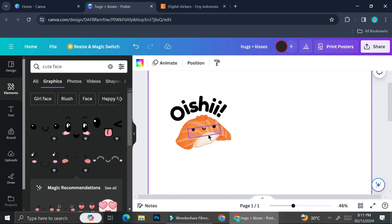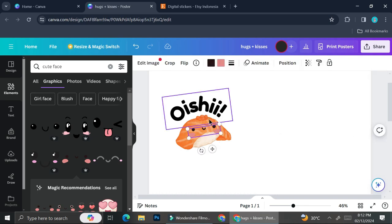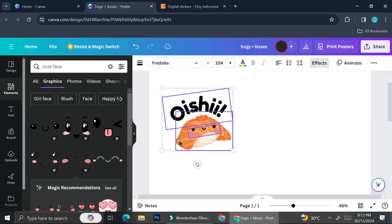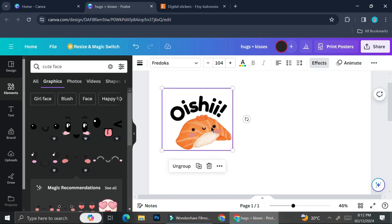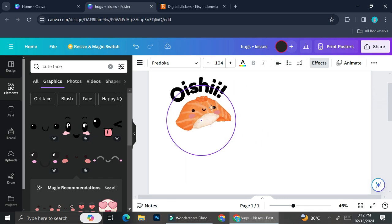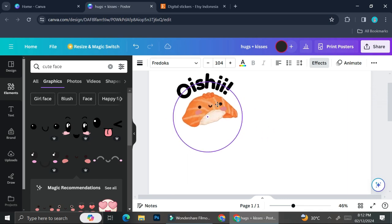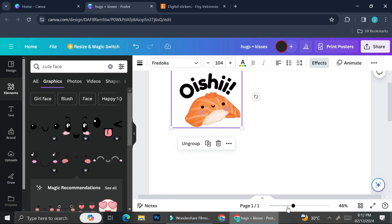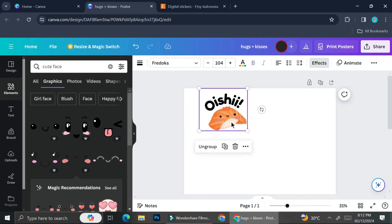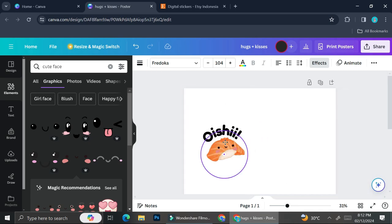What I'm going to do next is show you a step that will require you to use Canva Pro because we will have to download these pictures before we move to the next step, and I'm going to show you why.